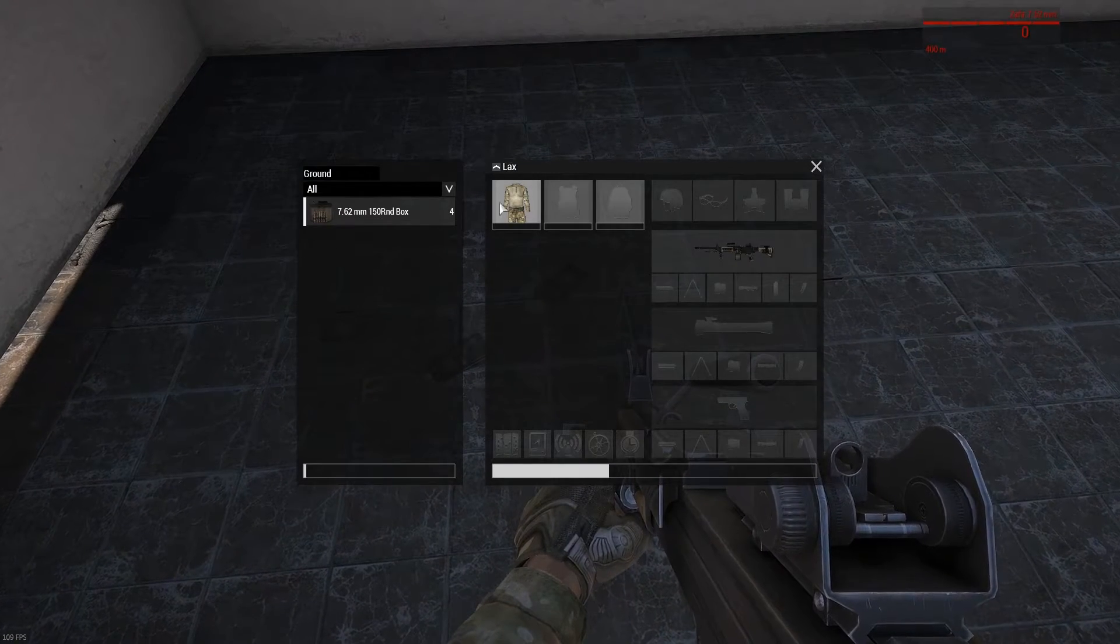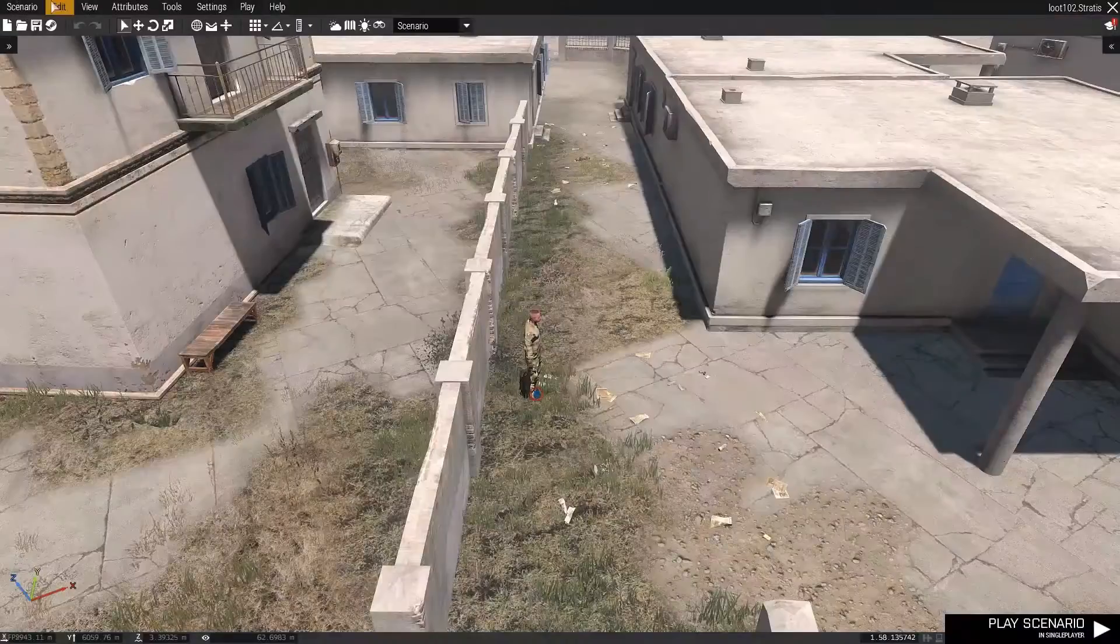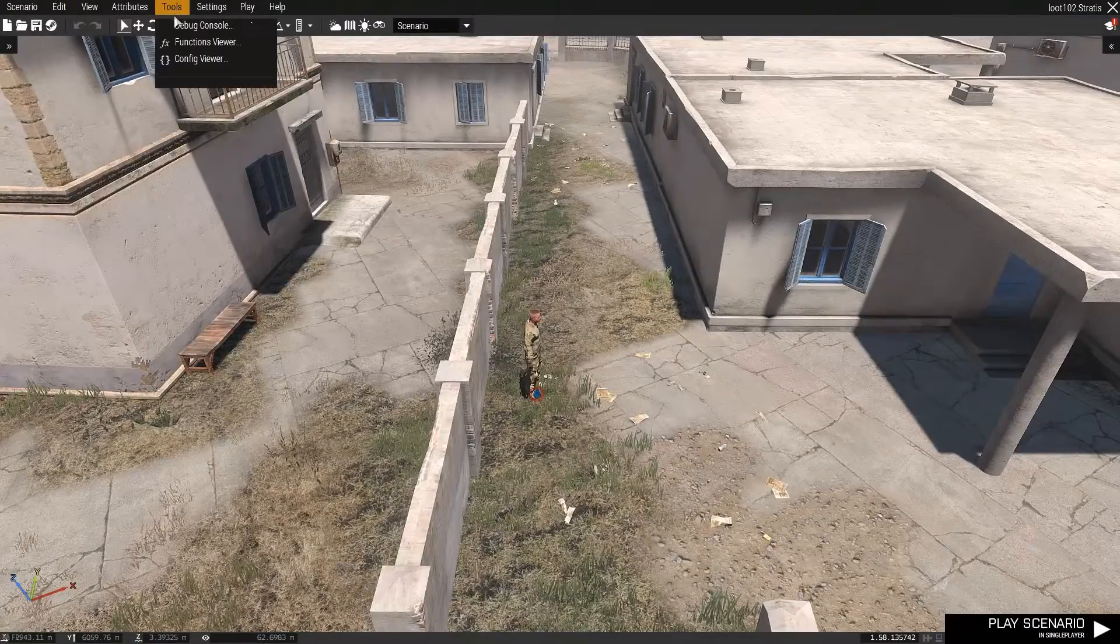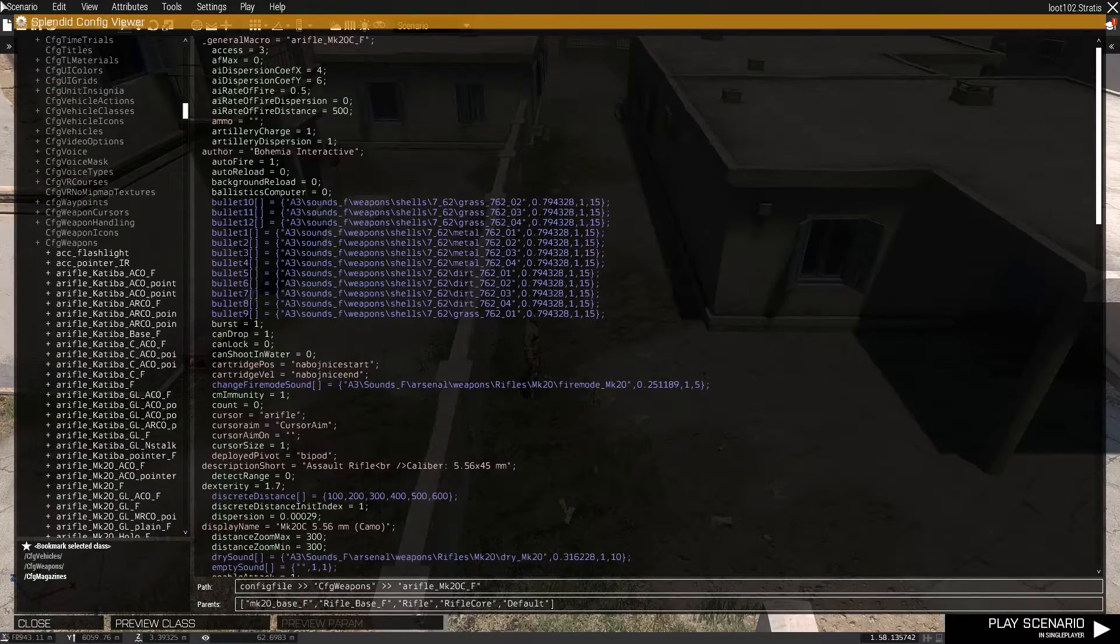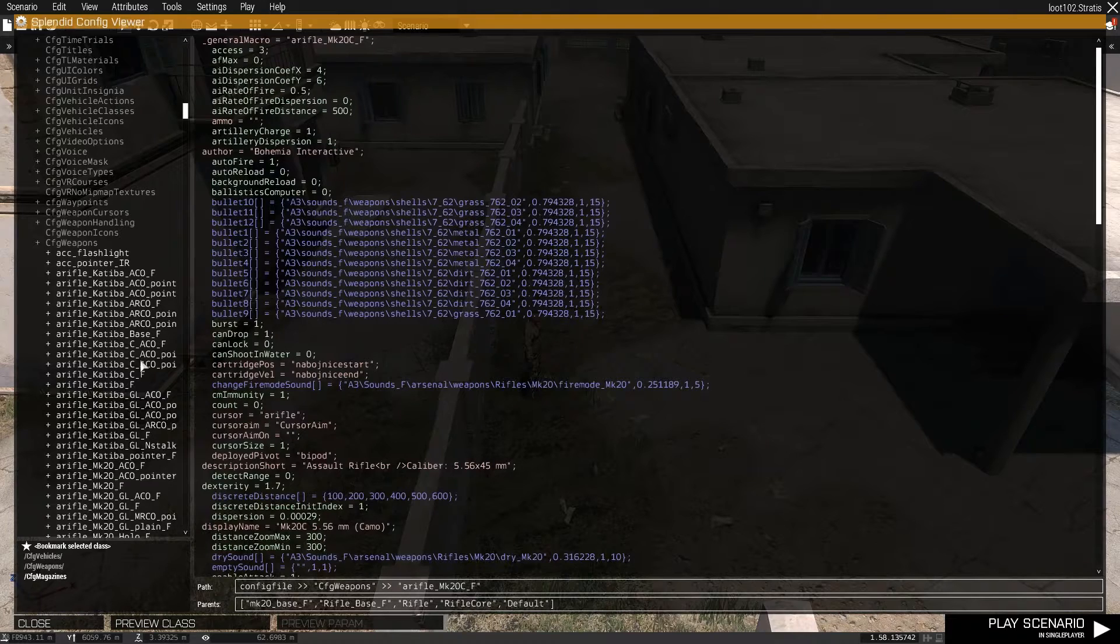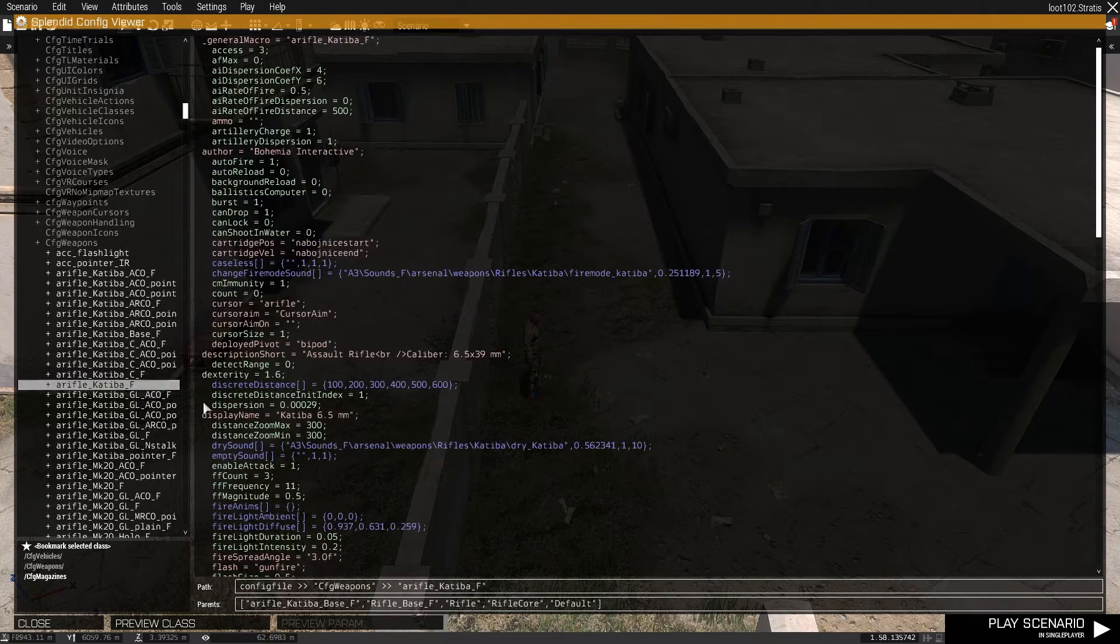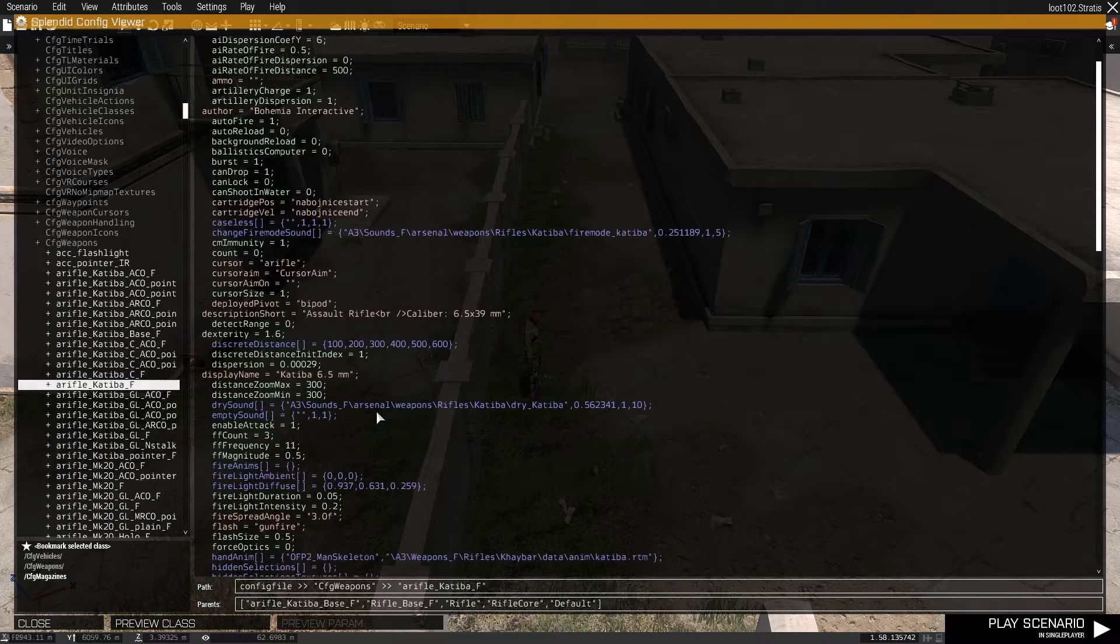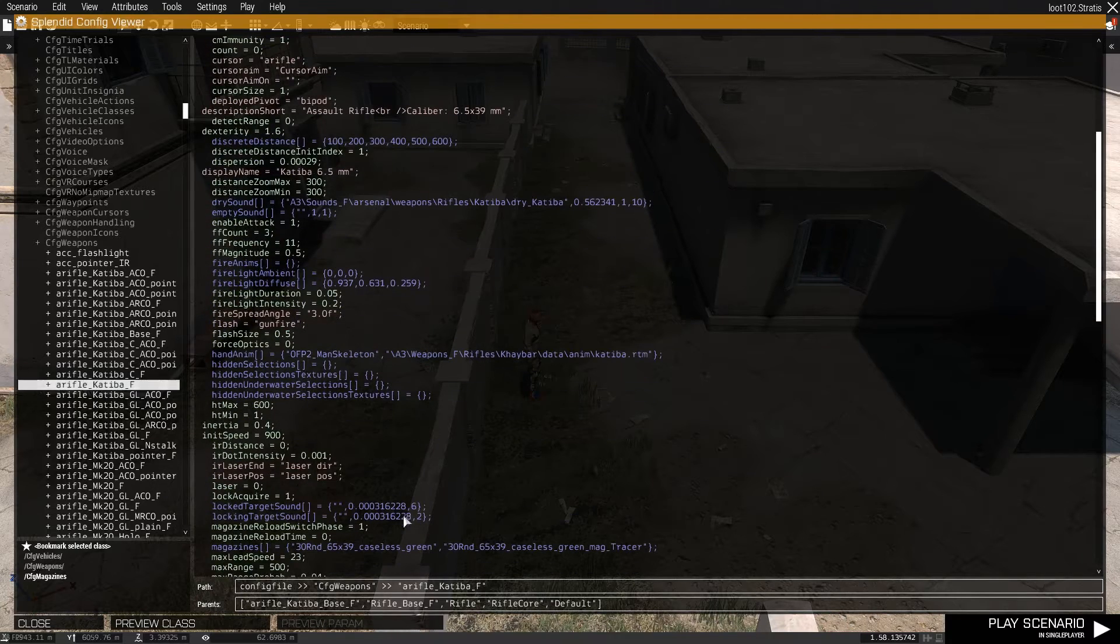First of all, I'll show you how we're going to manage this. Navigate to your Config Viewer. We'll use one weapon as an example. I'm going to use the Katiba. And in here, you'll find right down the bottom, the parent.